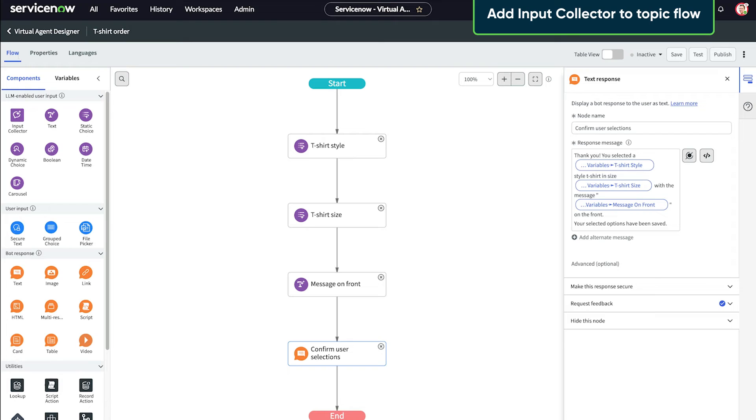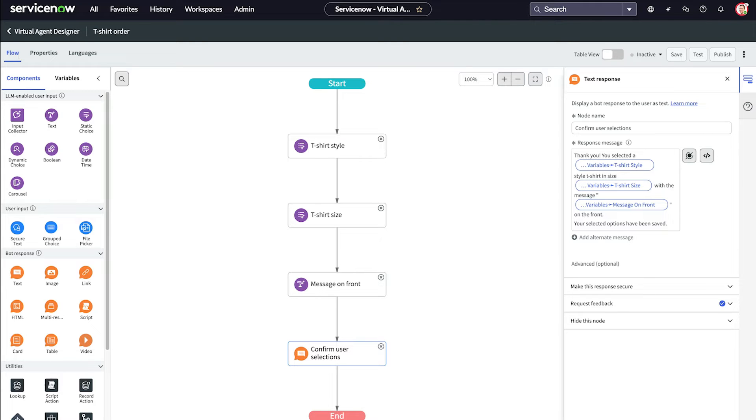Now let's see how adding an input collector node to gather all our t-shirt options streamlines our topic flow, adds a summary at the end, and creates a seamless experience for our users.